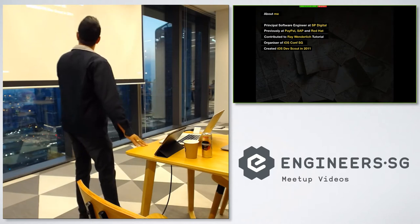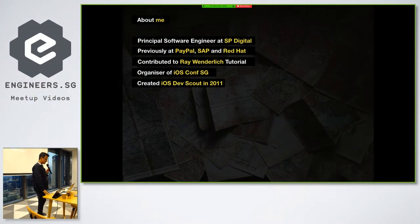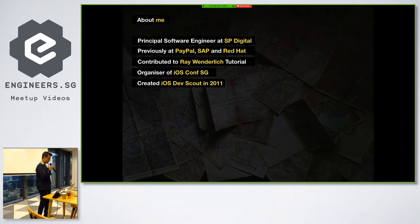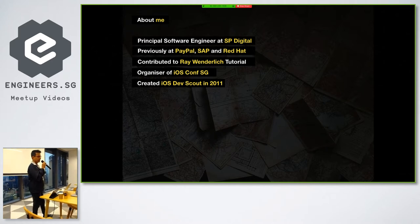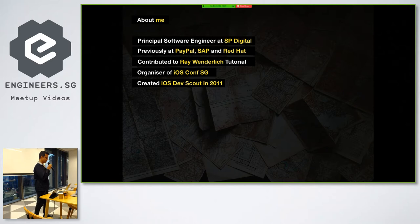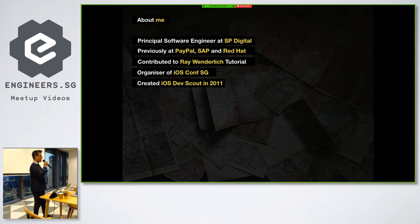A little bit of intro about me. I work as a principal software engineer at SP Digital. Besides working for a few of the leading product companies in the past, I also contribute a lot to this community. And one way or another, if you are attending this meetup, you are associated with this community, either through iOS DevScout or iOS Conf SG. So thank you for being a part of this community.